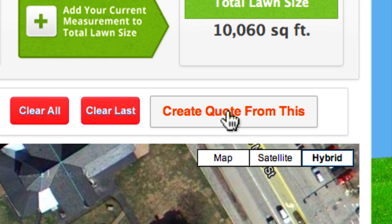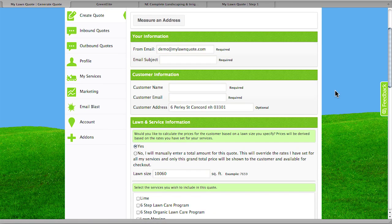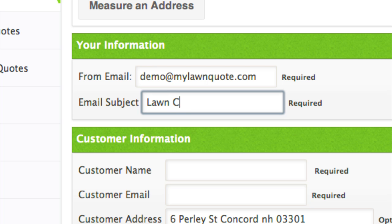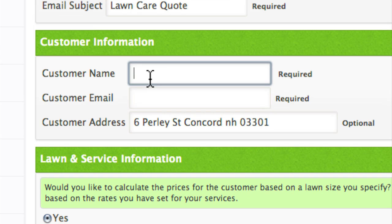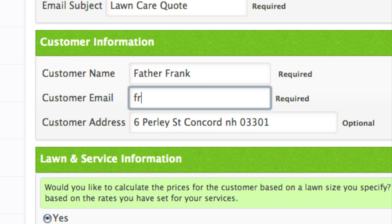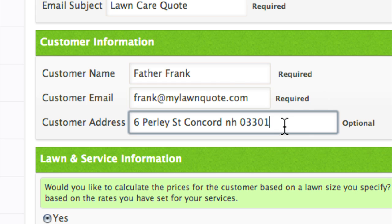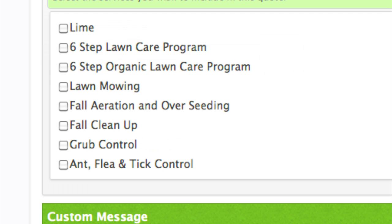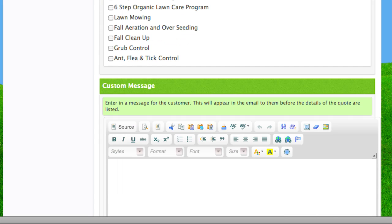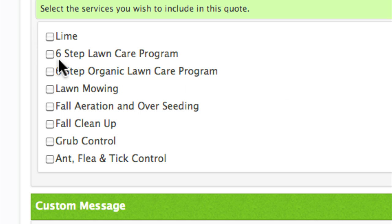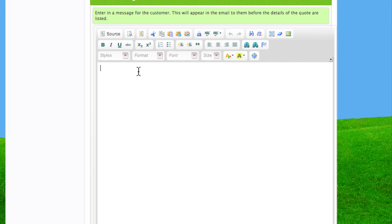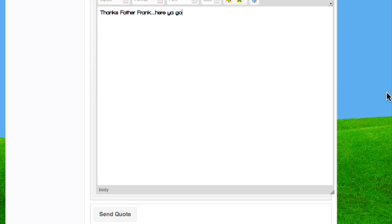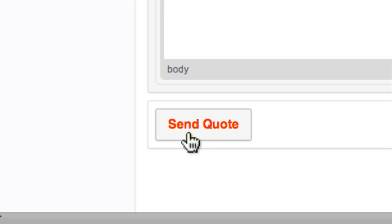Next, we're going to click on Create Quote from this. Once we do this, it's going to bring us directly to an informational page where we can enter information to send the estimate to the customer via email. Our email subject is Lawn Care Quote. The customer's name is Father Frank — in this case we were measuring a church — and we're going to put Father Frank's email address. We've already got the customer address. We've got the ability to use the information from the pricing tool, or we could override the system and plug in our own square footage. Next, we're going to choose our program information — let's do the six-step lawn care program because they want to take care of the lawn over the whole year. We're also going to type in a message directly to Father Frank: thank you, Father Frank, here is your estimate. Imagine the situation where the potential customer could still be on the telephone with you — you're basically able to do an estimate almost immediately. We're going to click on Send Quote, and off it goes directly to the customer.